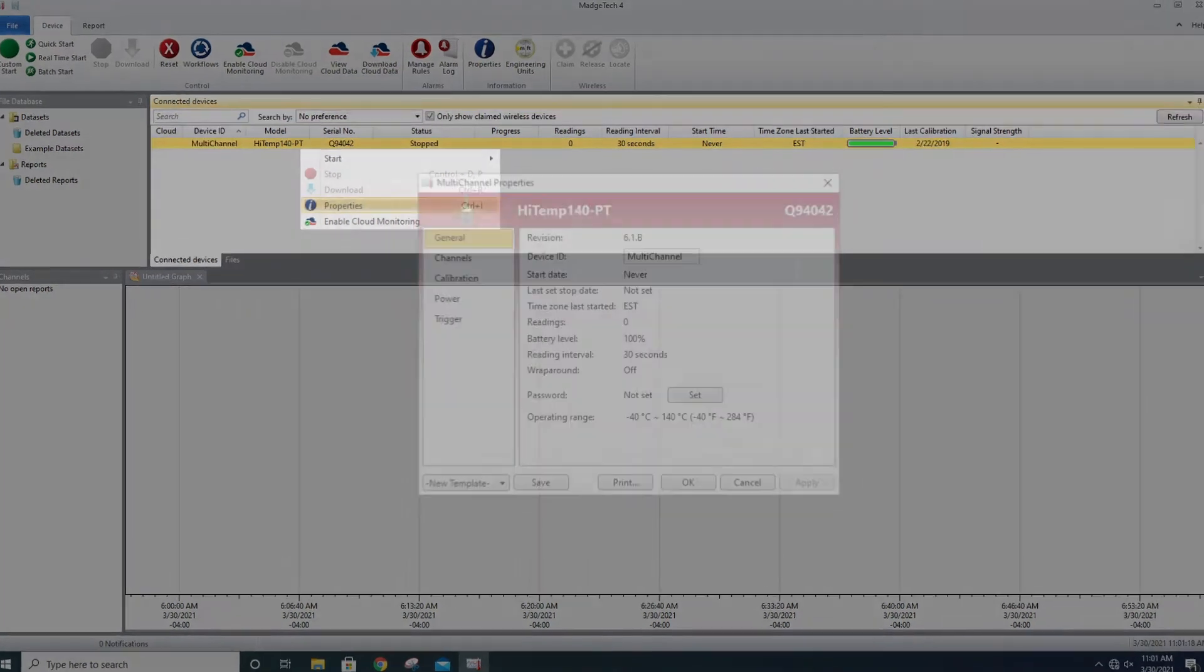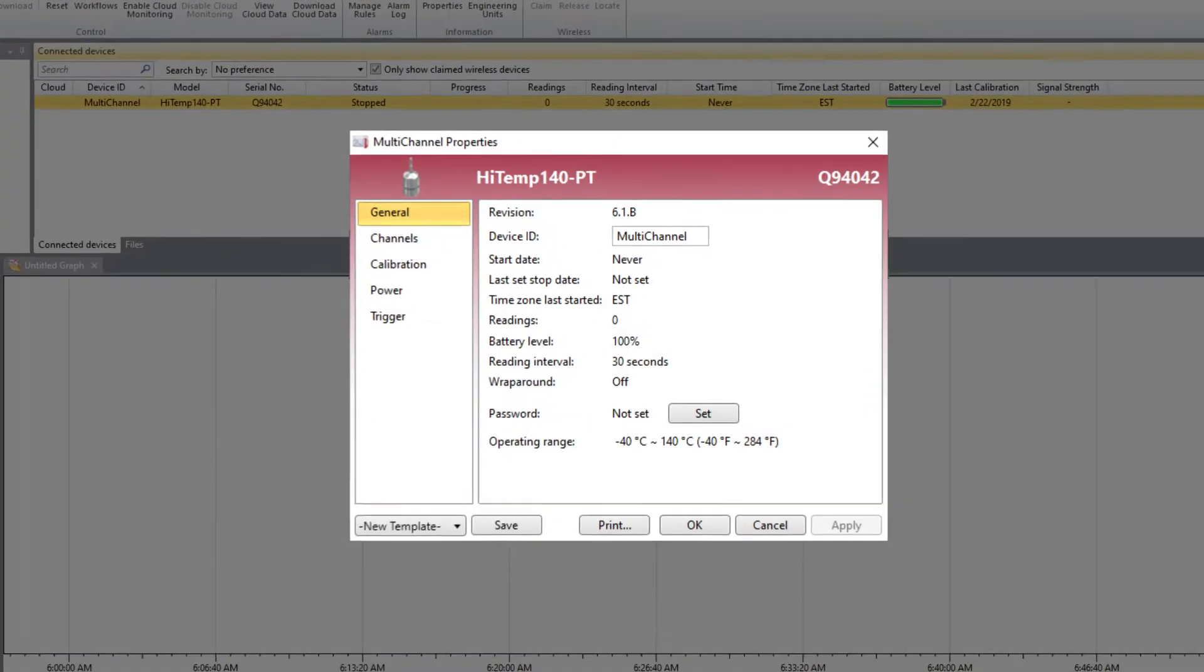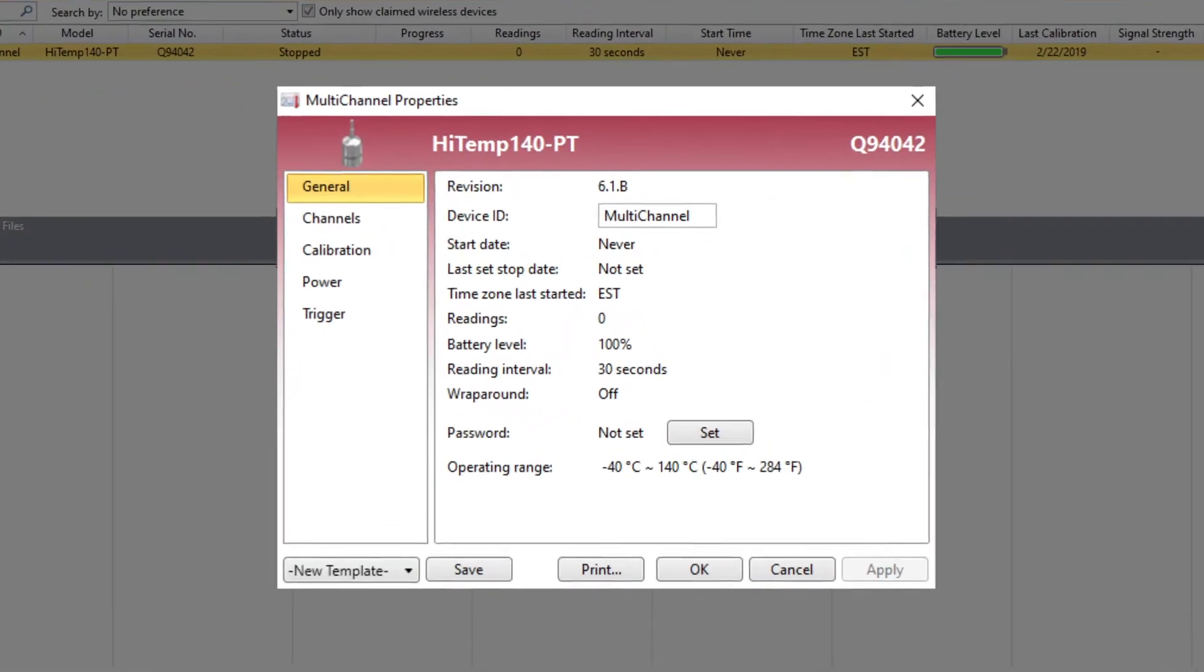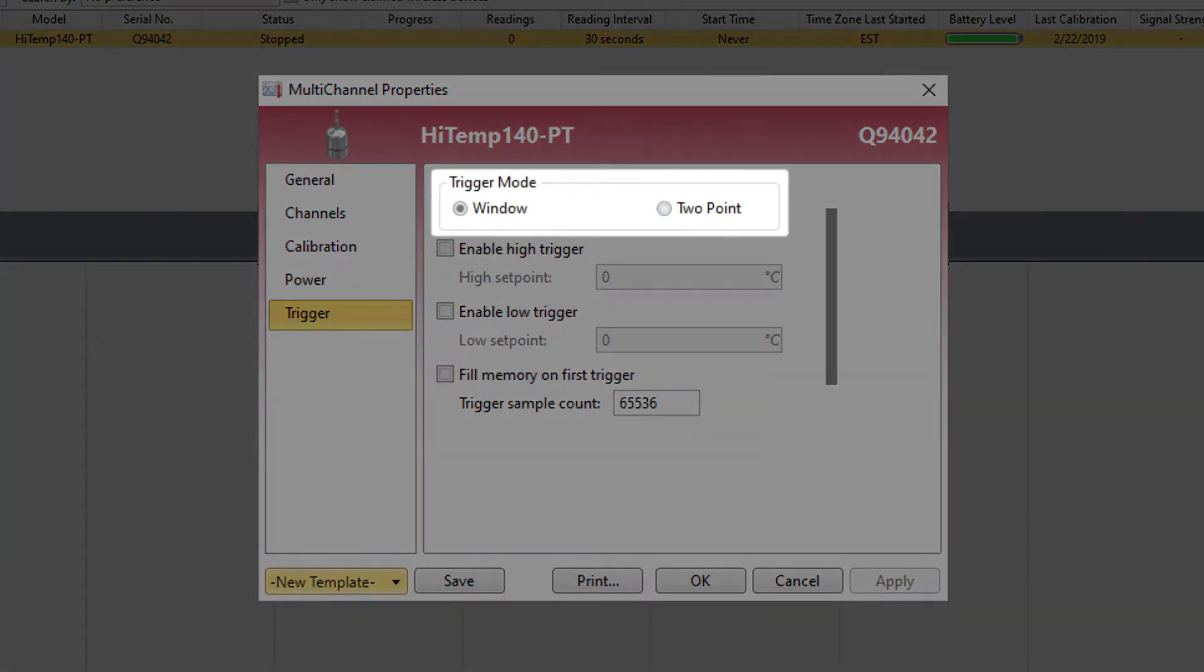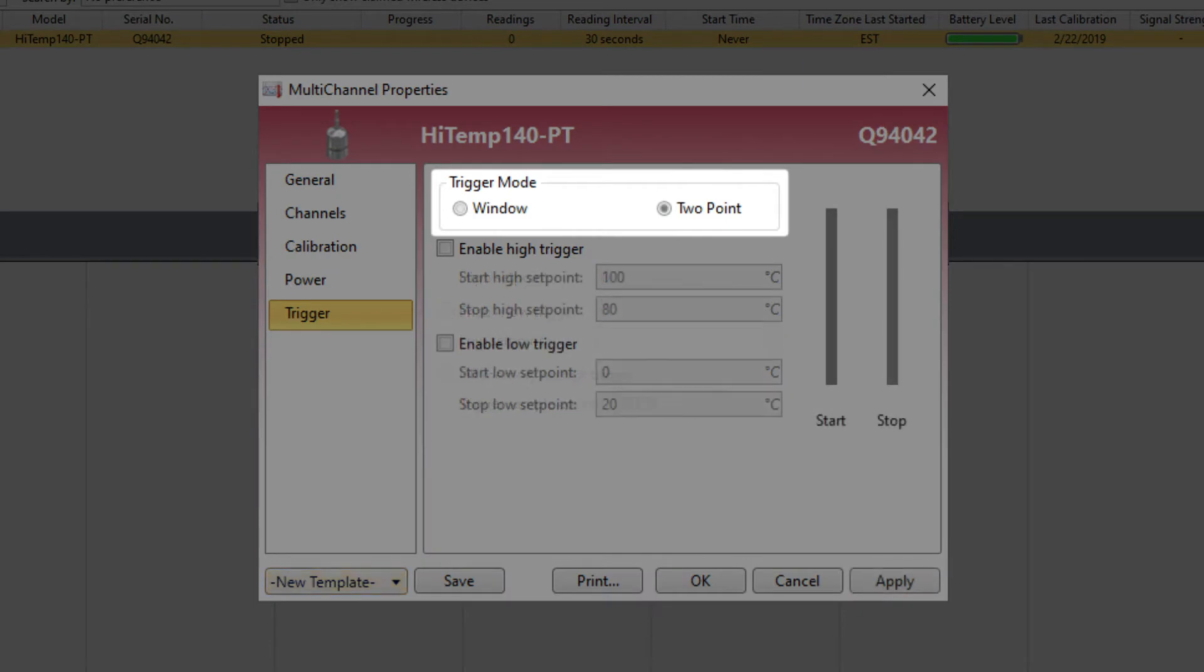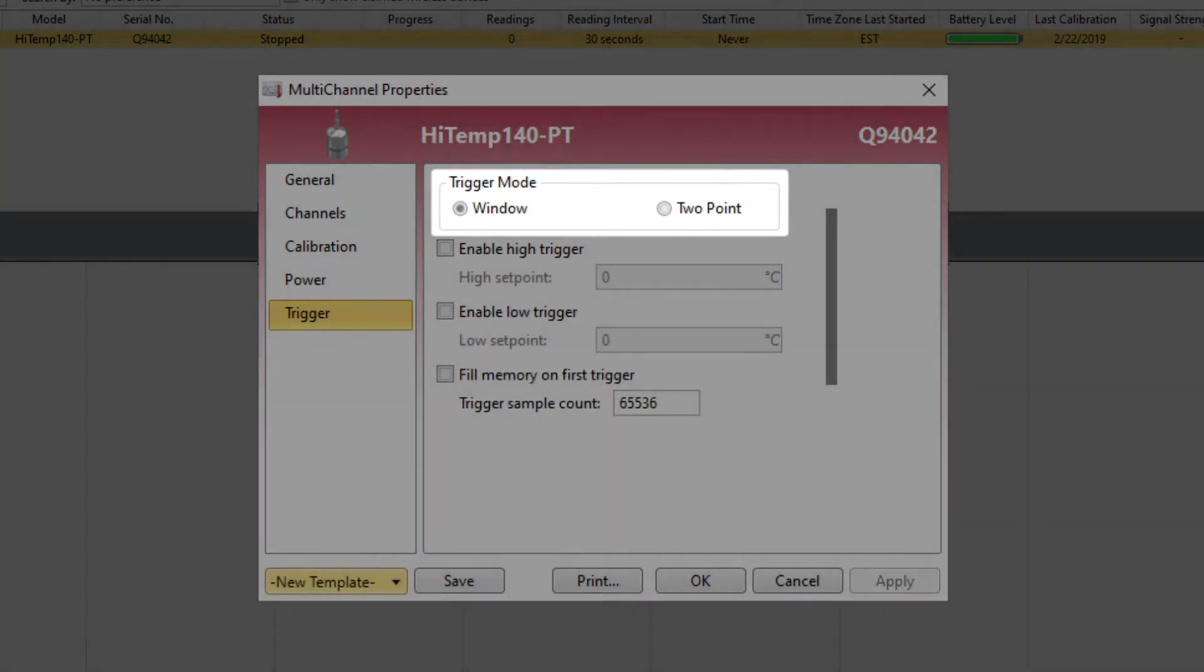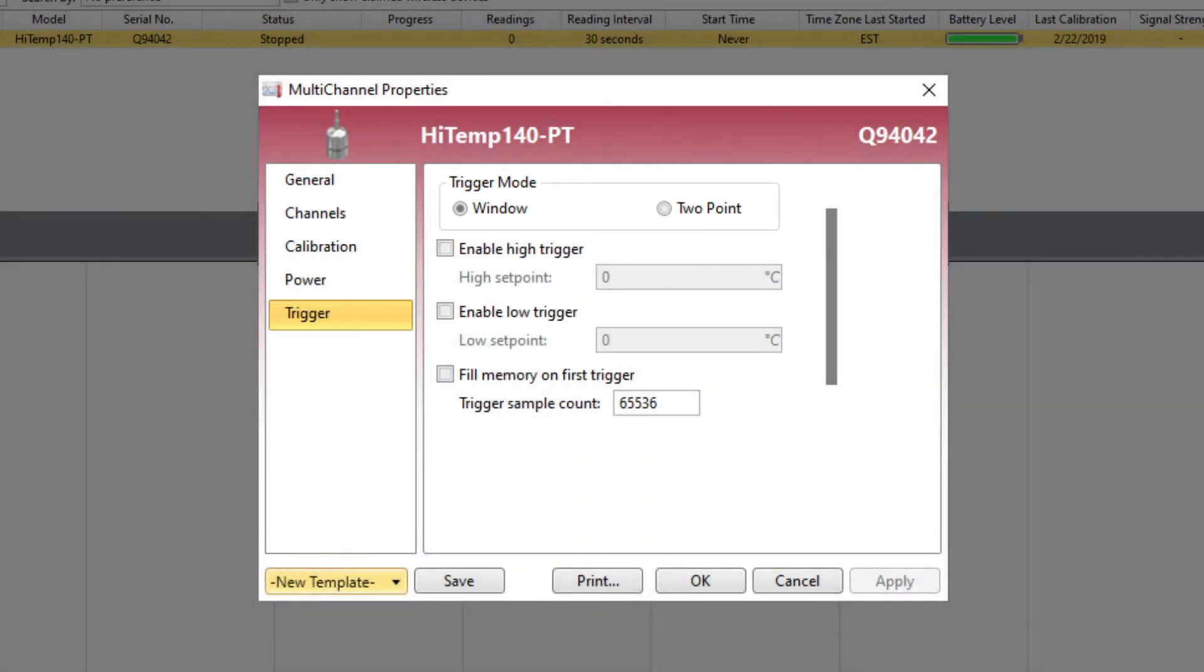Several of the MatchTech data loggers that support triggers offer two different modes to choose from: window mode and two-point mode. Window mode is generally the first choice for most applications.